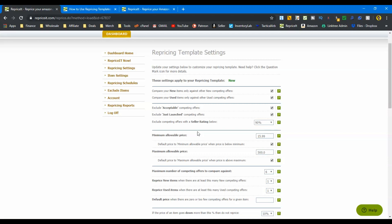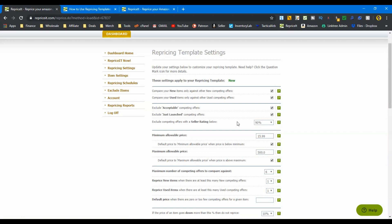So these are the settings I have for that. I'm going to exclude acceptable condition. I'm going to exclude just launched sellers and I'm going to exclude seller ratings below ninety percent. So I'm excluding these other people because I believe that my feedback, my reputation, it's going to speak for itself. And since this is brand new inventory and I set my price, I set my initial price very effectively to get a sale, then I don't really want to do a lot of comparing to other people. I want to try to get that price that I initially set. So you're going to see in the other templates that this starts to change a bit.